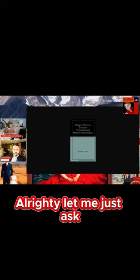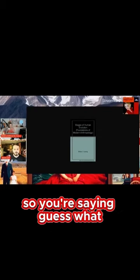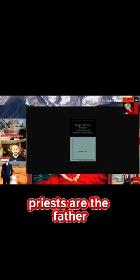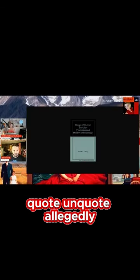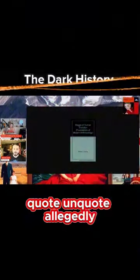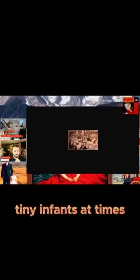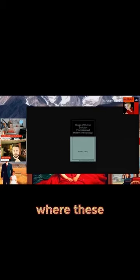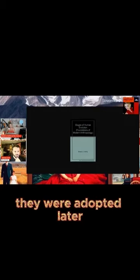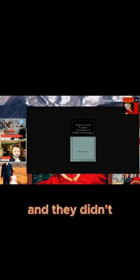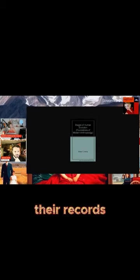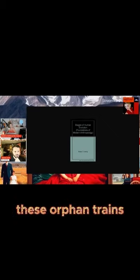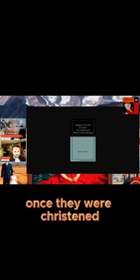Heidi, let me just ask one question. So you're saying Jesuit priests are the father, the ones planting the seed, quote unquote, allegedly? Because most ladies won't walk away from kids just starving and up on a stage. People still needed help. There were little tiny infants at times that were up for grabs where these people didn't even know that they were adopted later. And they didn't give them their records when they rode these orphan trains.